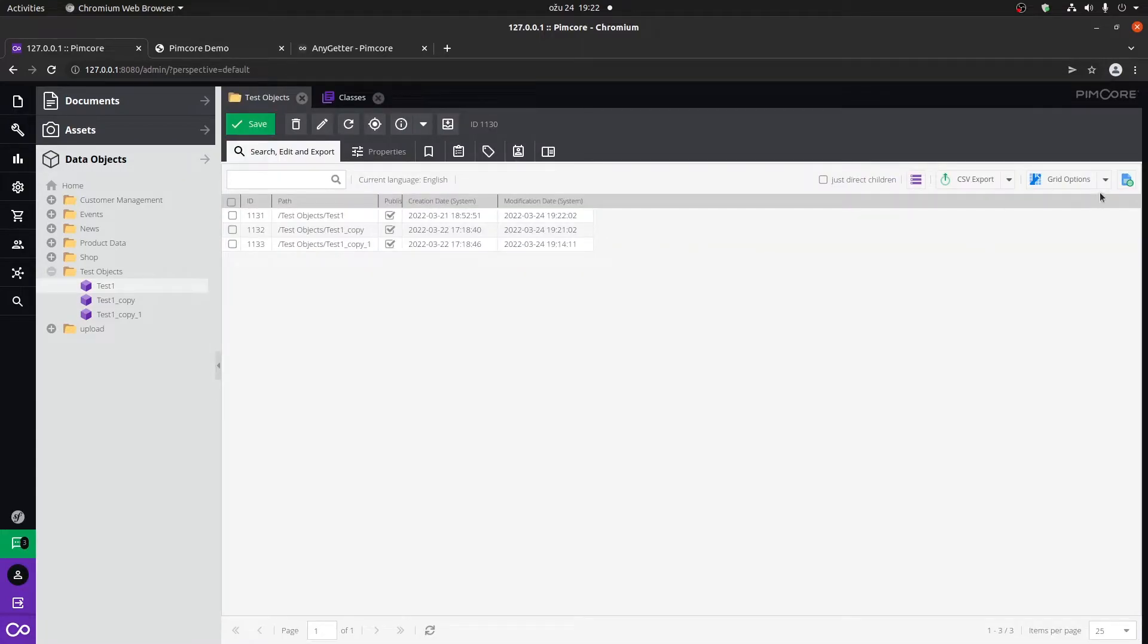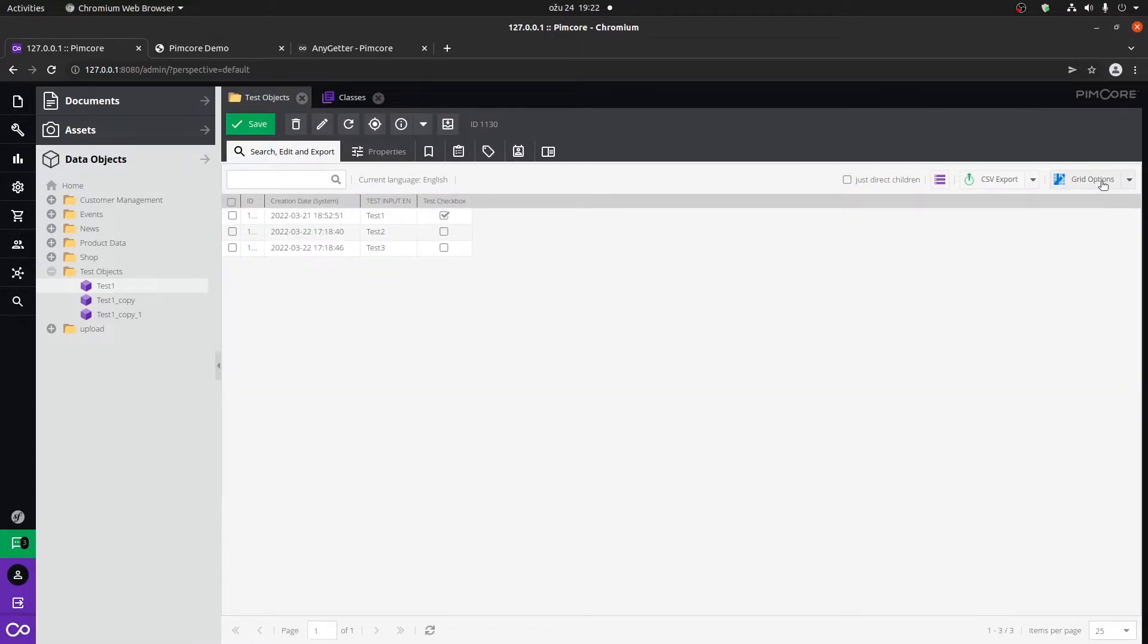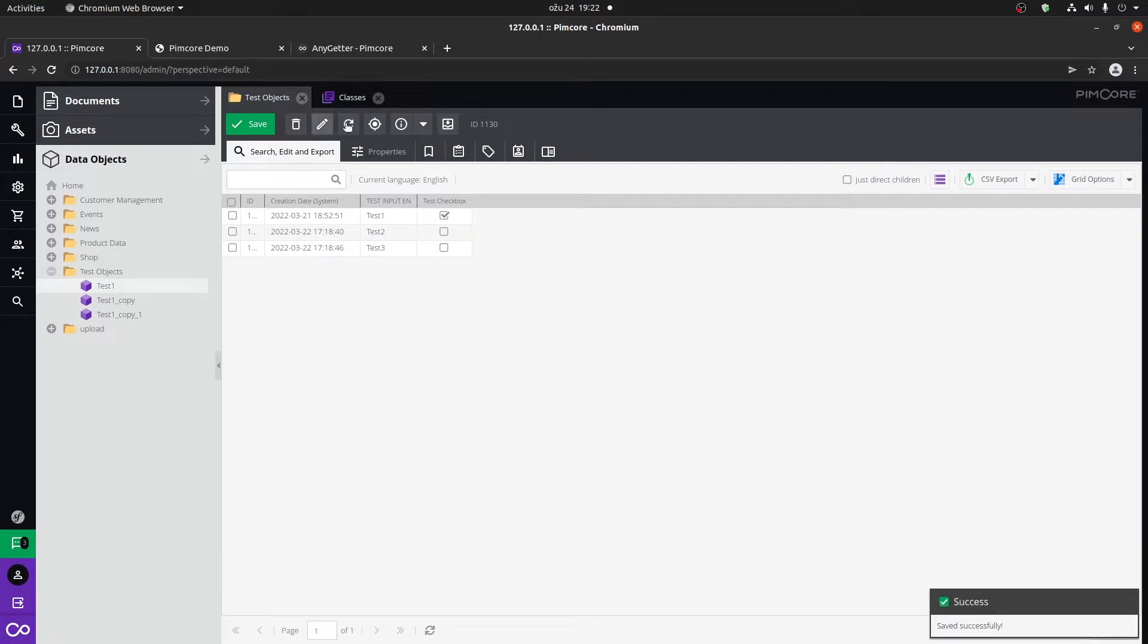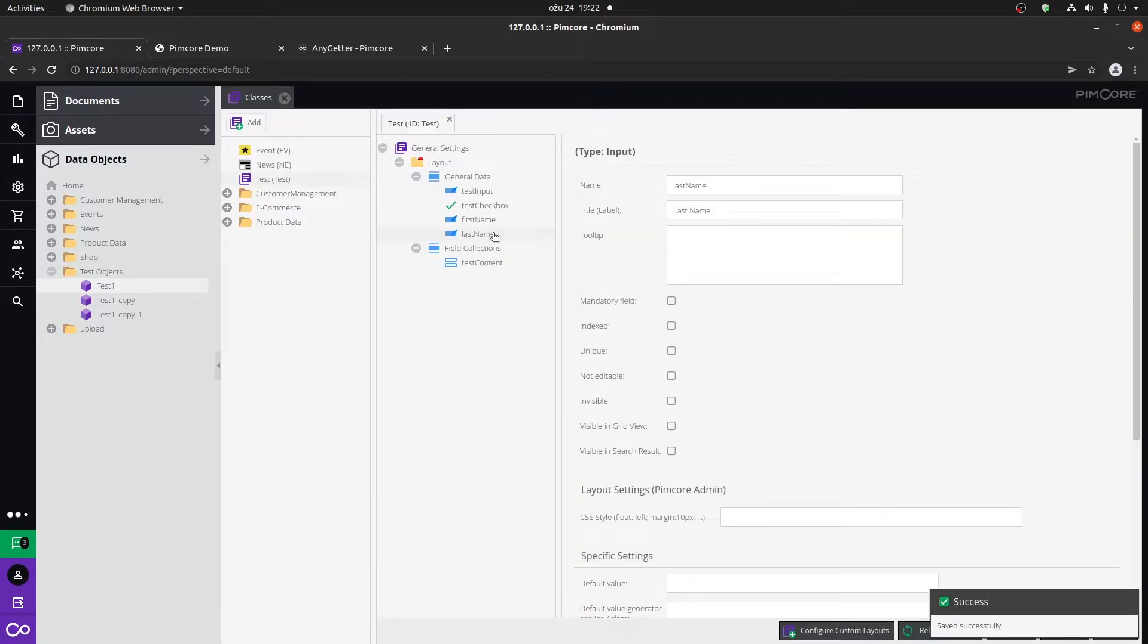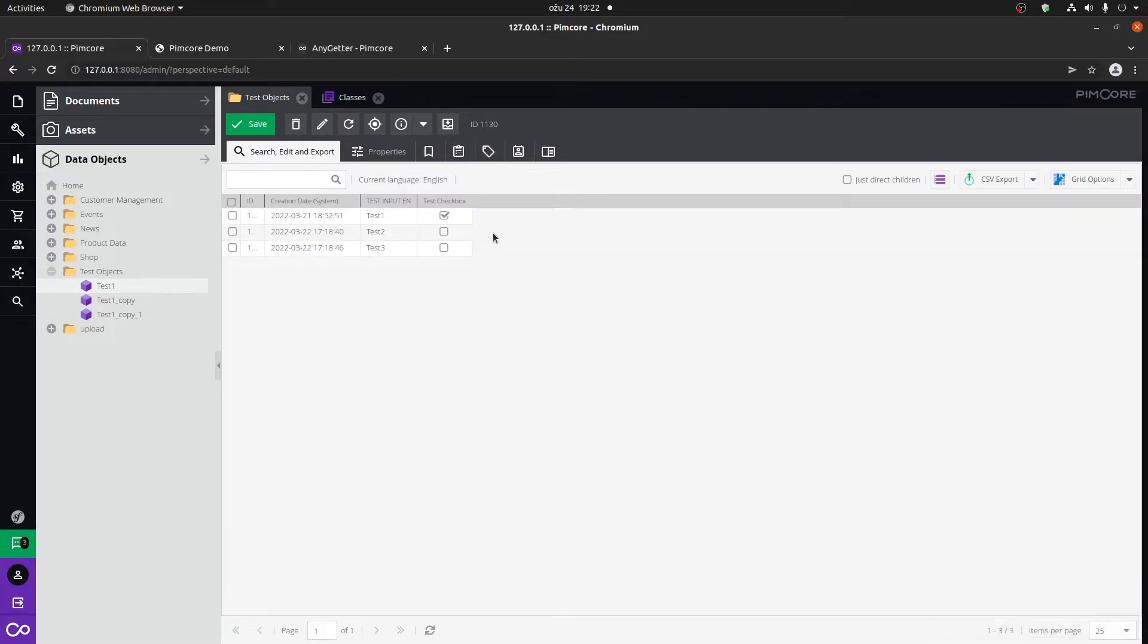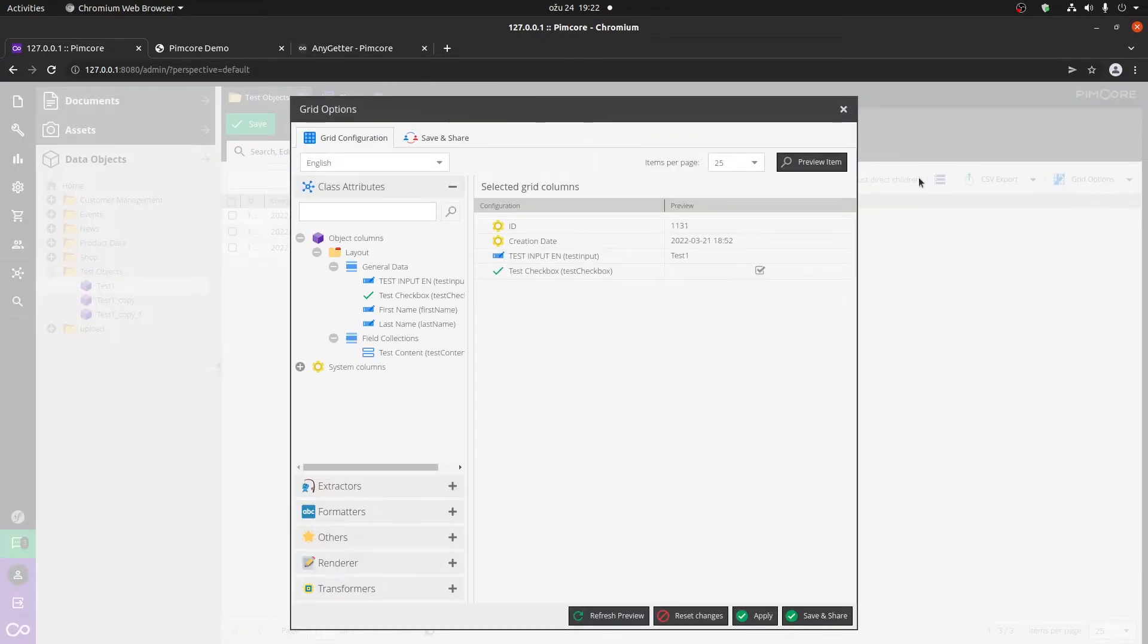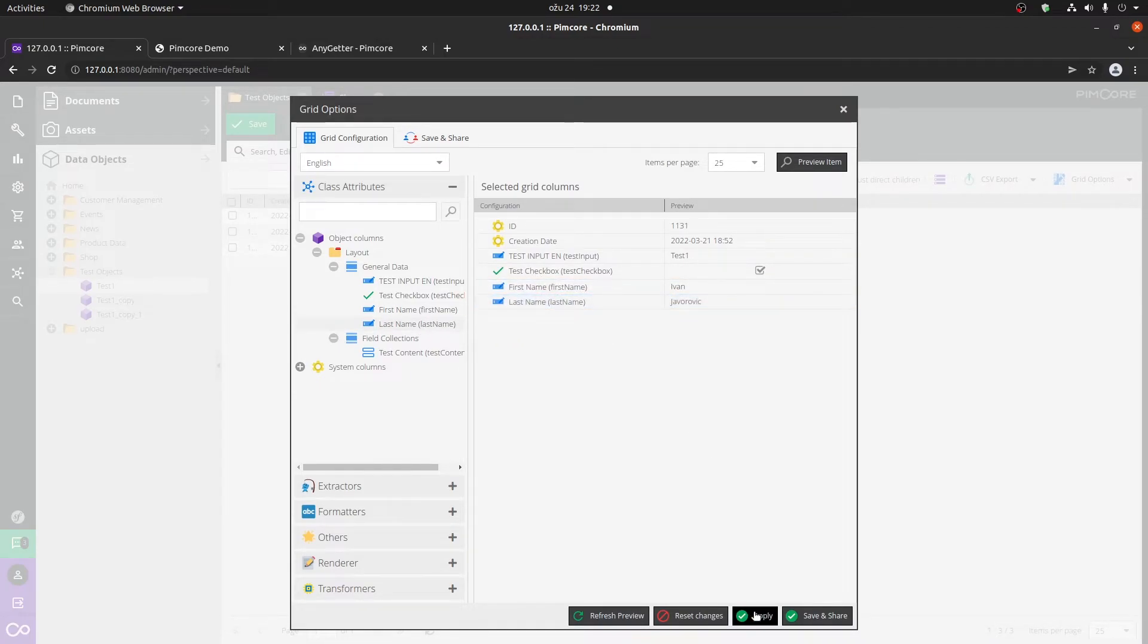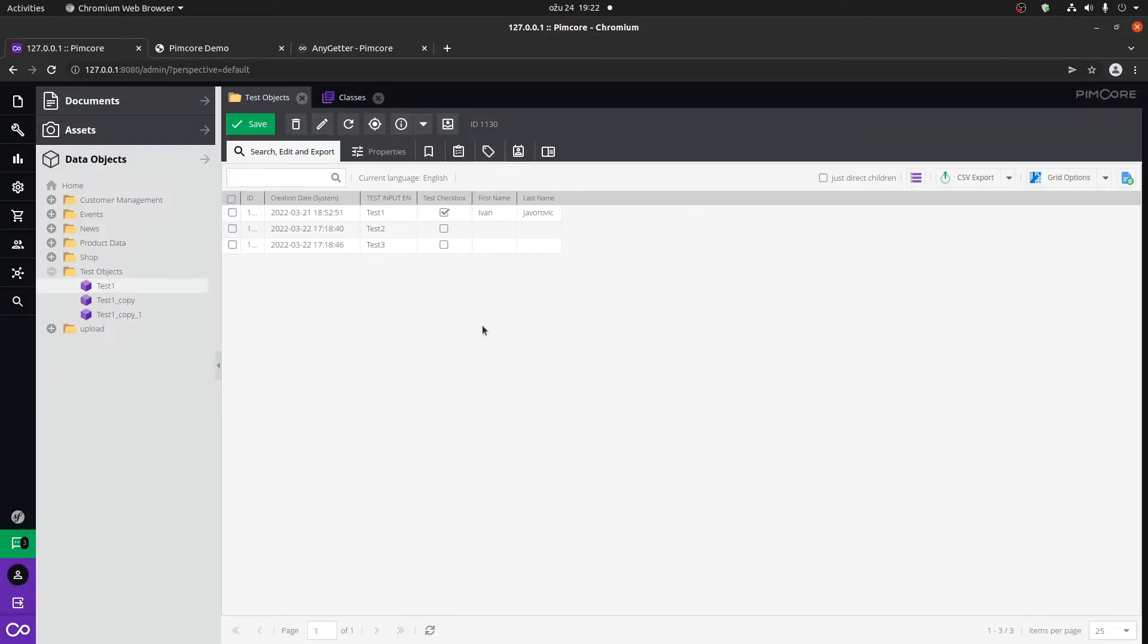Let me just set as favorite again and let me just refresh it. Okay, there we go, now it's working. Okay, now we can go back to our grid options.